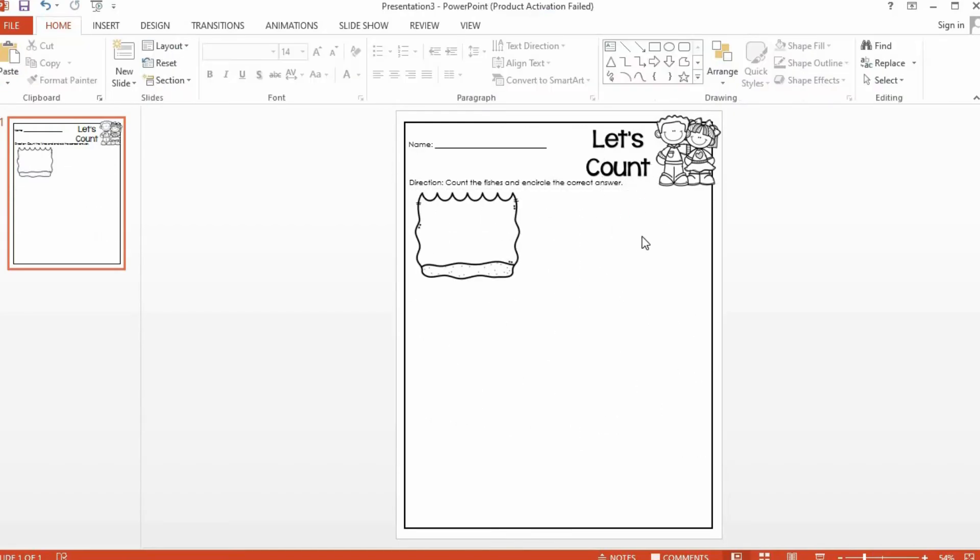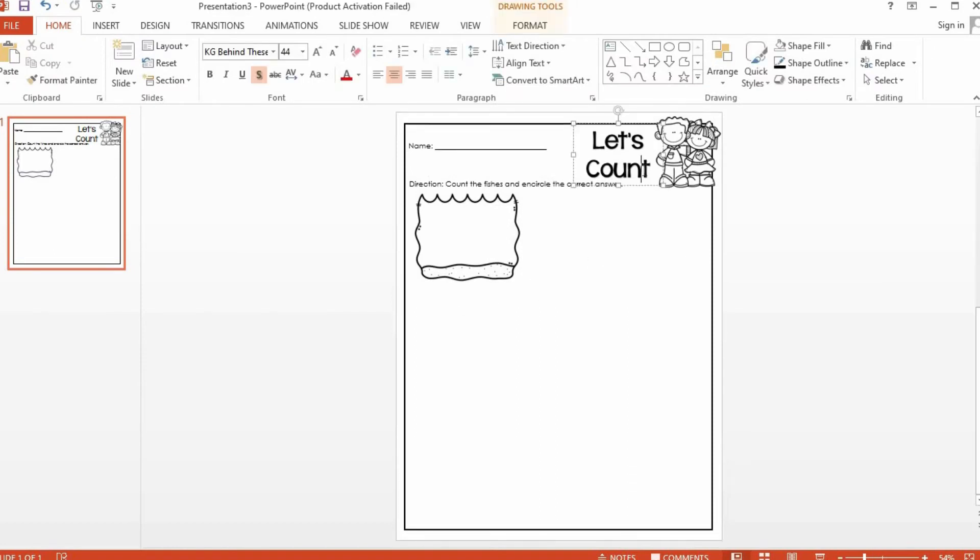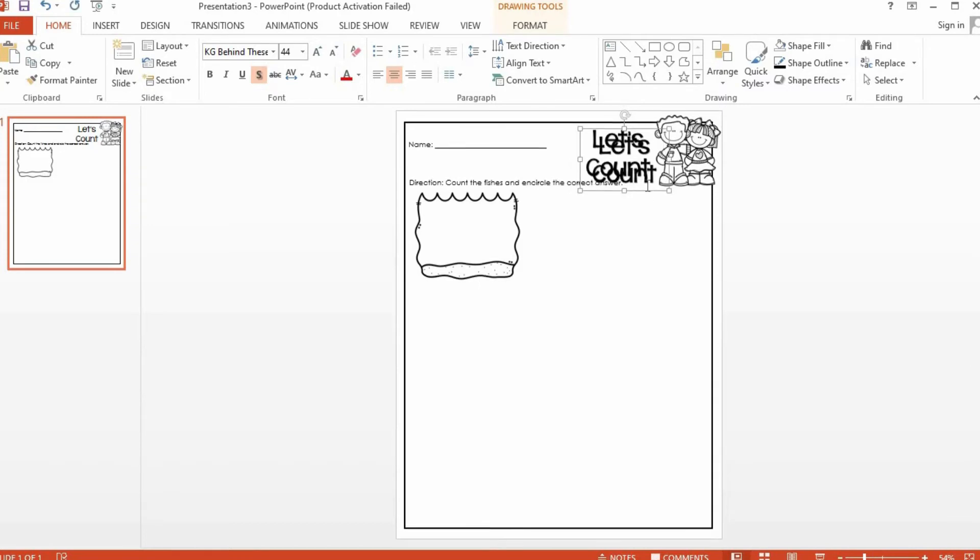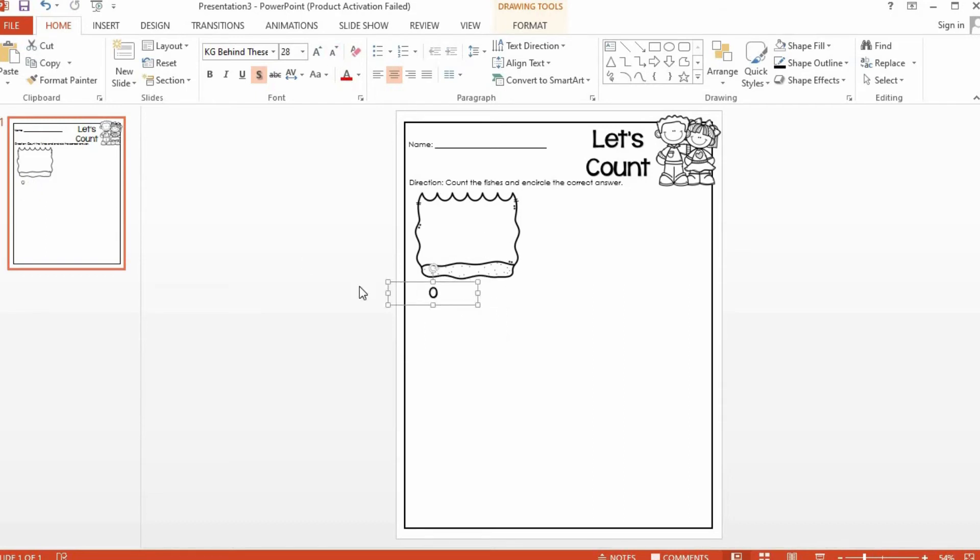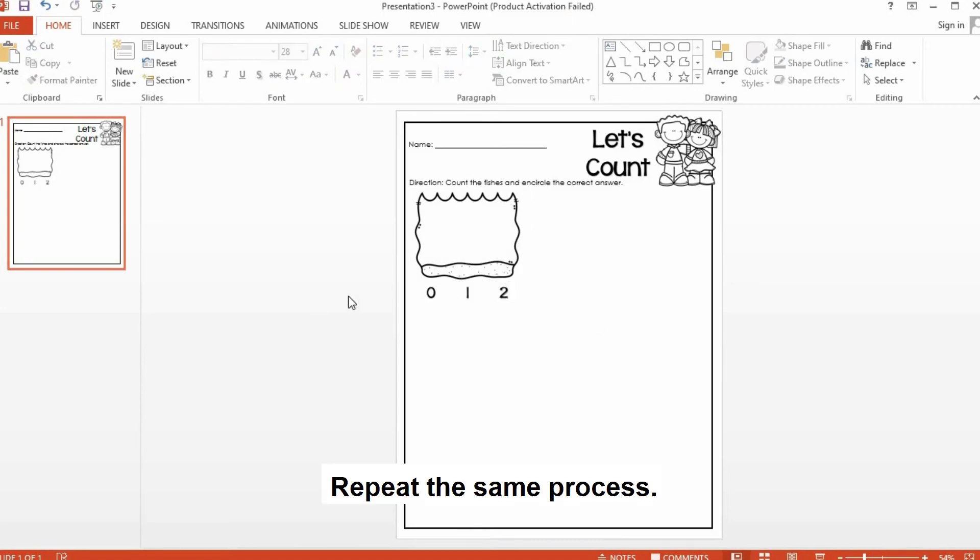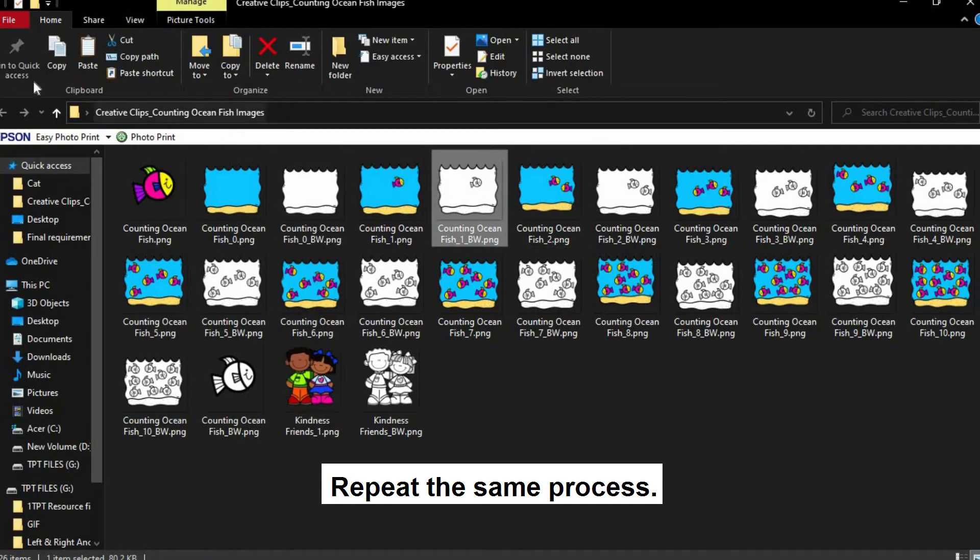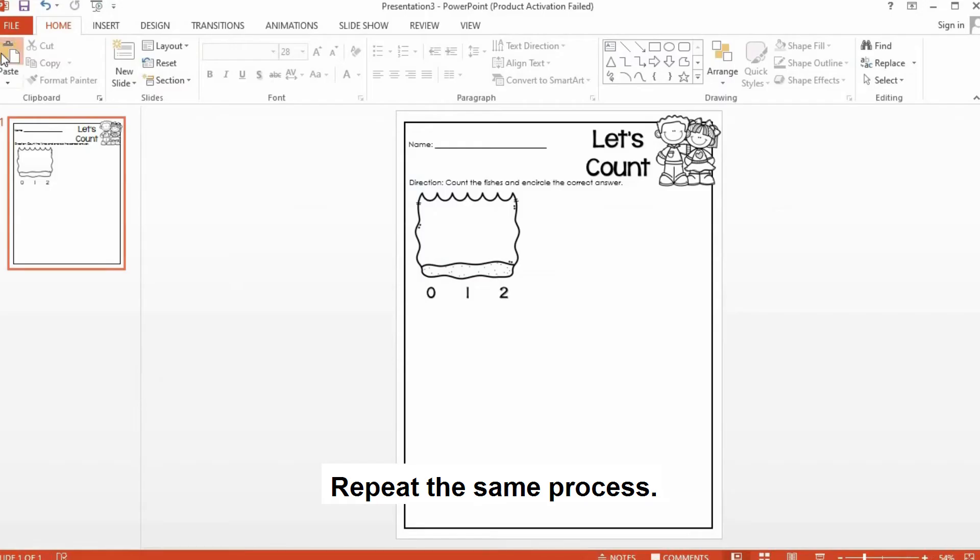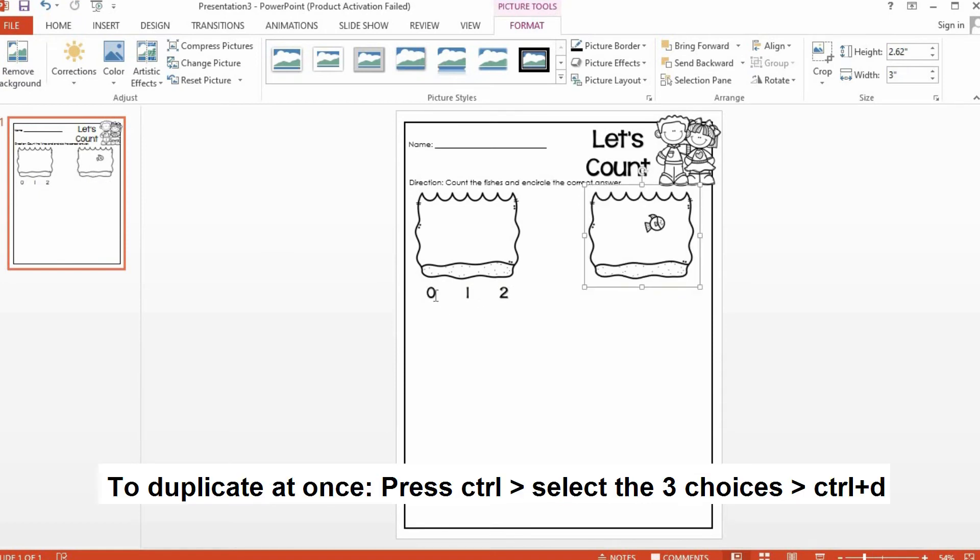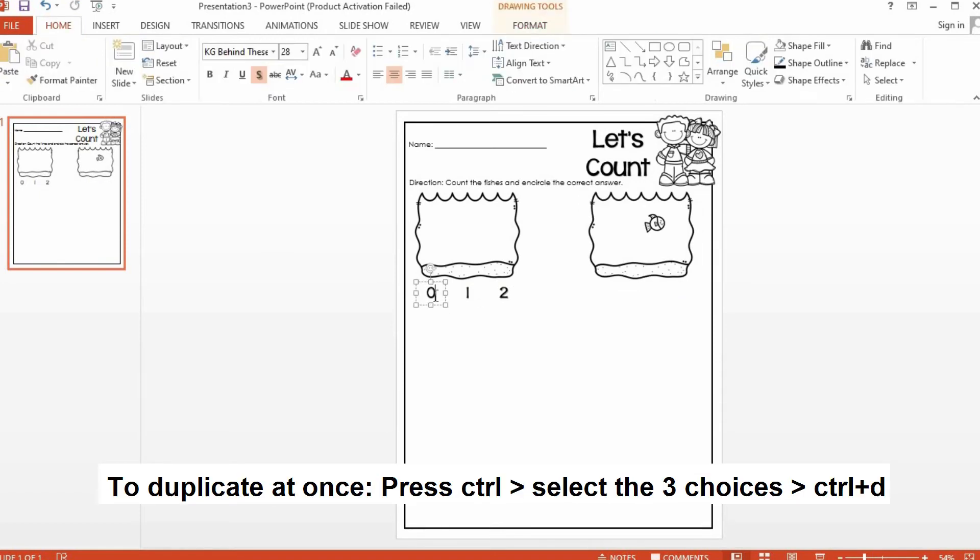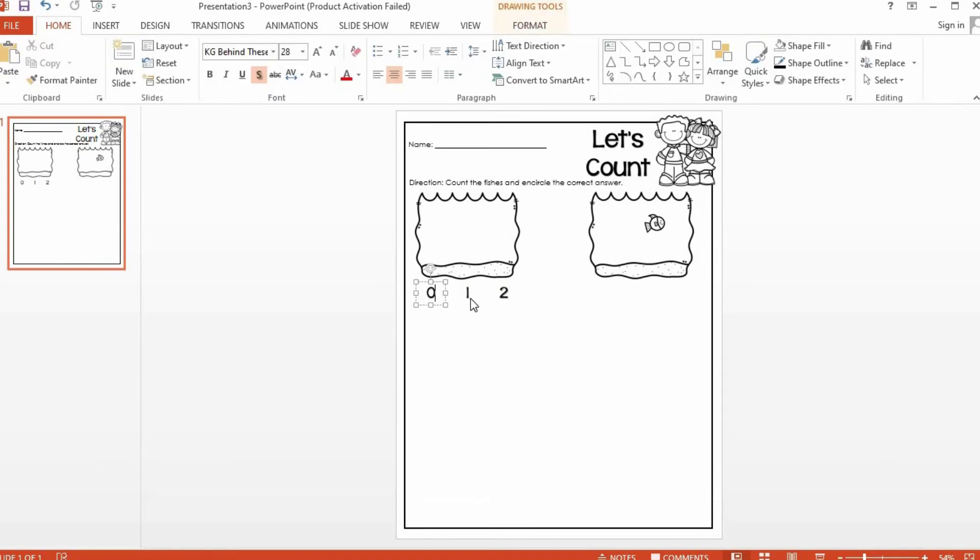I will add the choices below and I'd like to use this WordArt. So I'm going to click this one and then I'll press Ctrl D to duplicate it and then I will move it here. Press Ctrl A to highlight it and then I'll just type 0. I will just copy this one. Click on it and then press Ctrl to select all these three, then Ctrl D to duplicate.